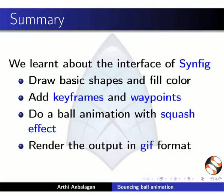Add keyframes and waypoints. Do a ball animation with squashed effect. Render the output in GIF format.